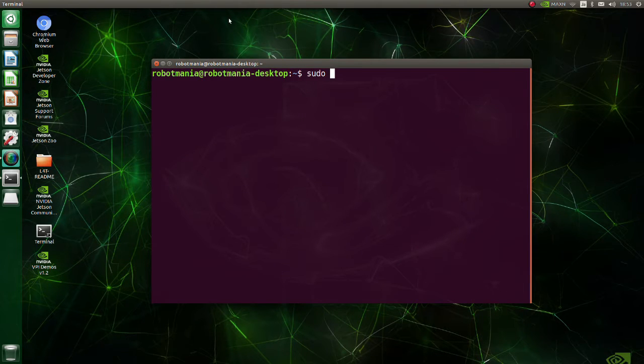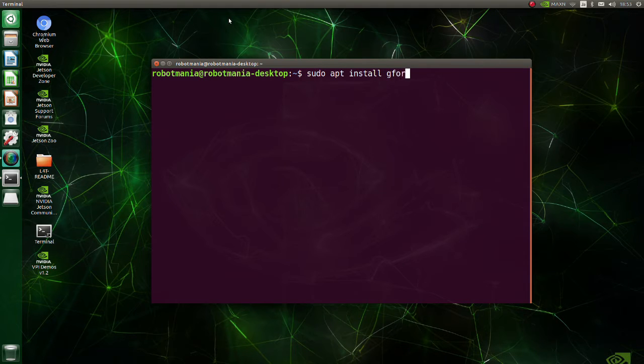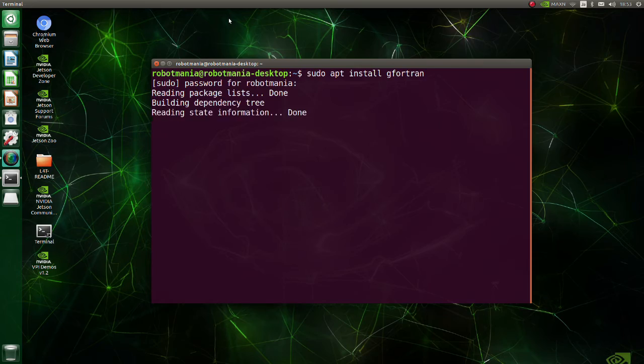Install gFortran. gFortran is the GNU Fortran compiler, which is part of the GNU compiler collection.